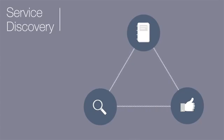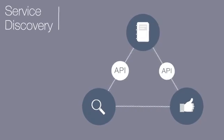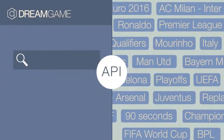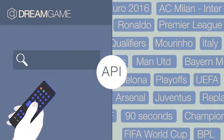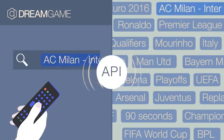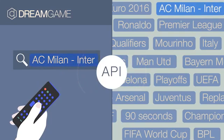When microservices find each other, they communicate using an application programming interface or an API. So when Ron searches for his favorite soccer team, the search microservice is communicating to the content catalog in an API about what Ron is looking for.